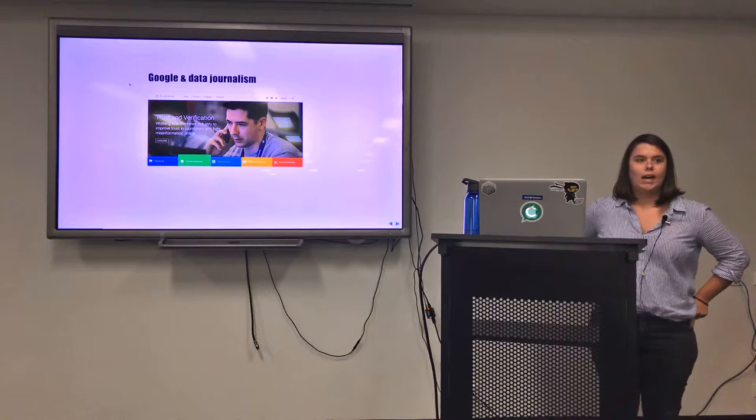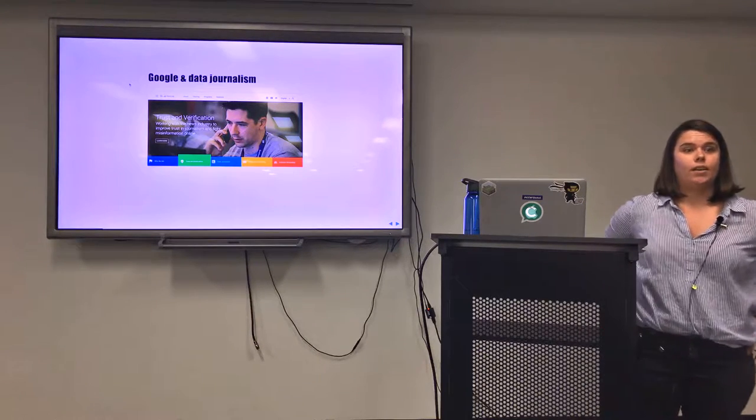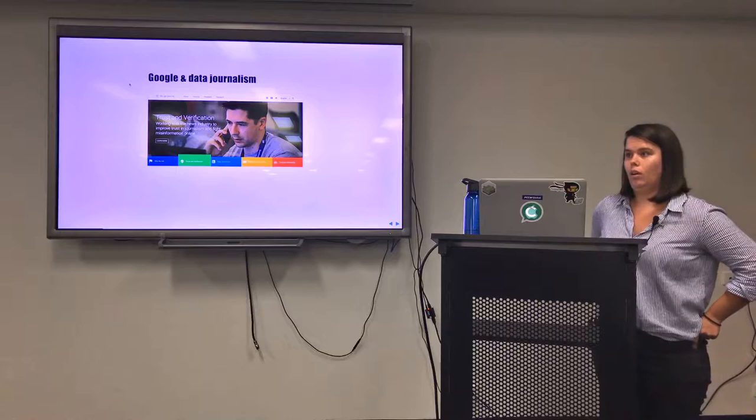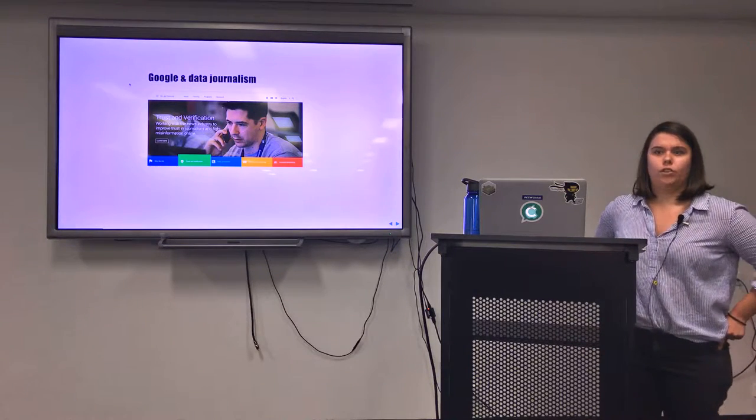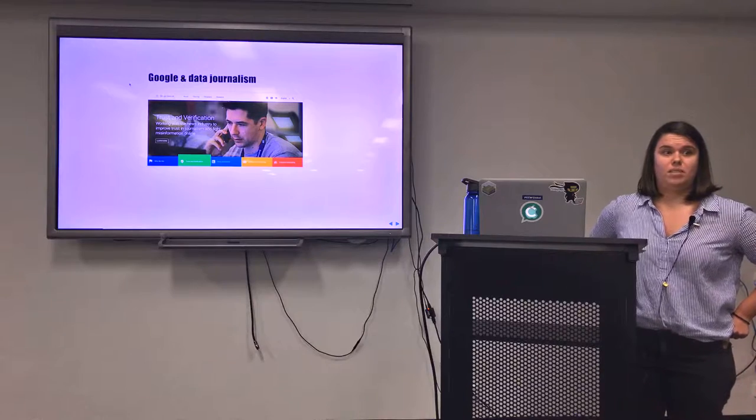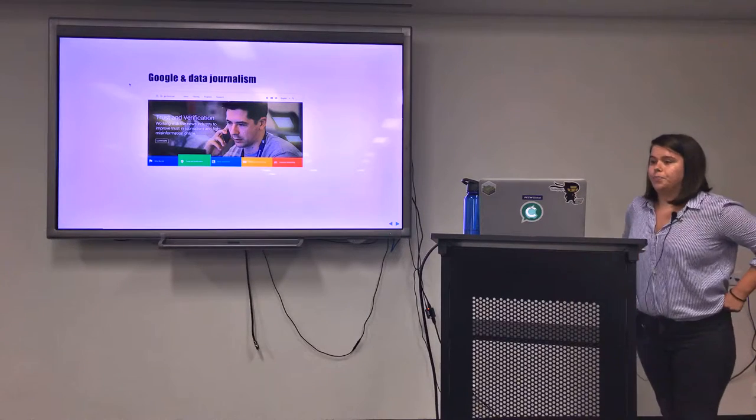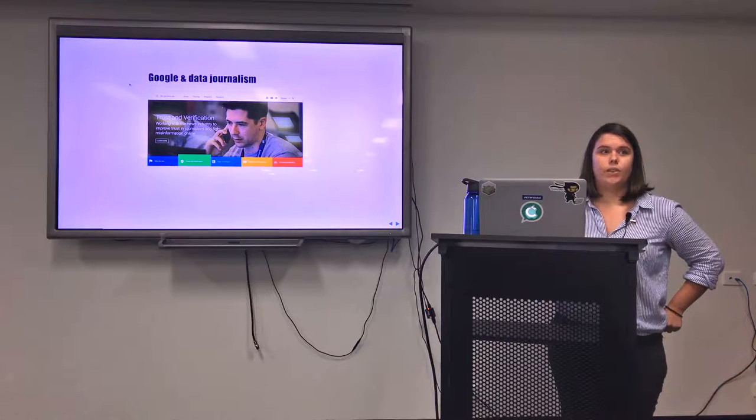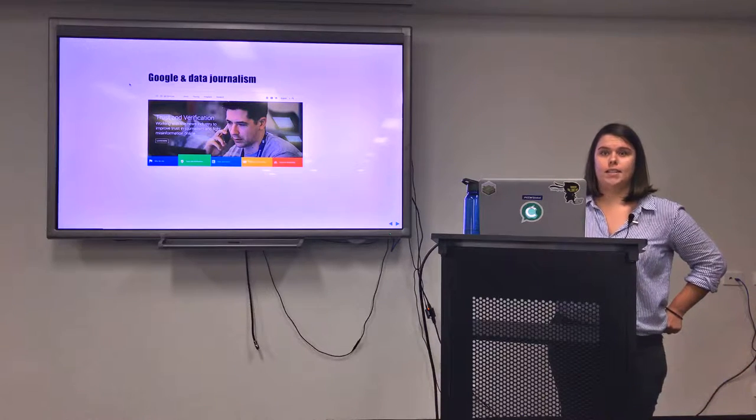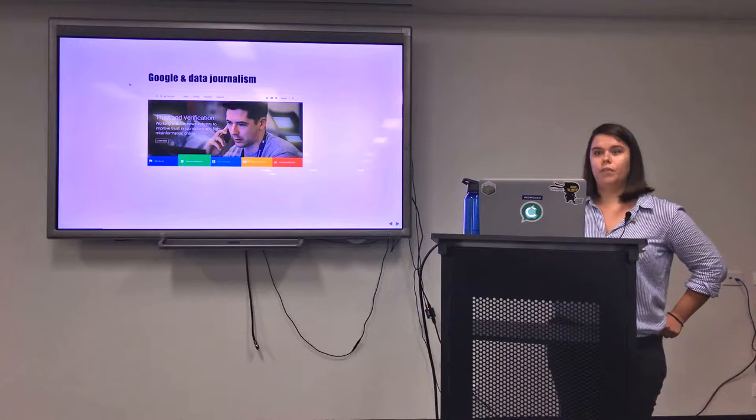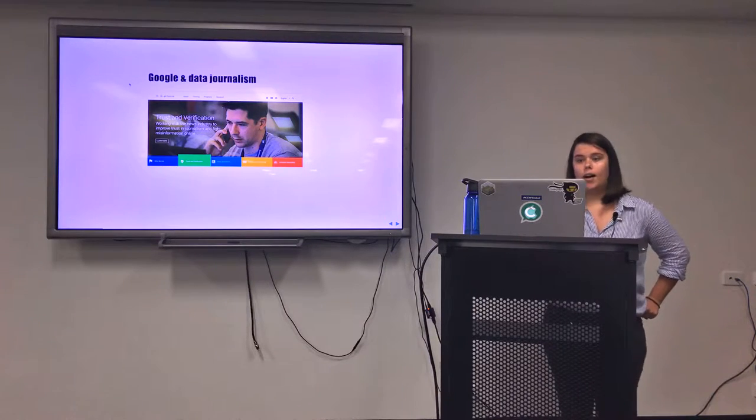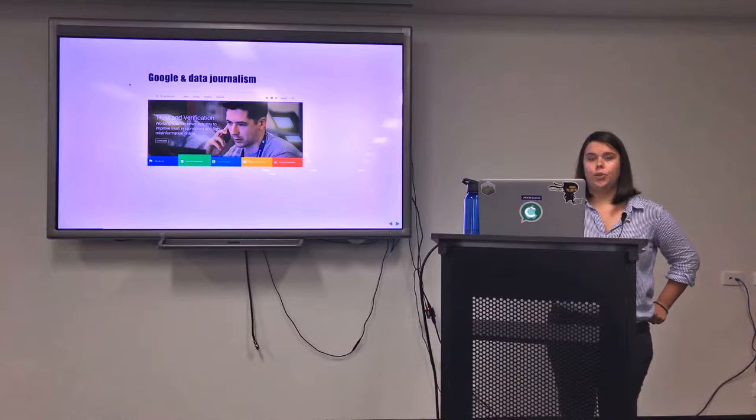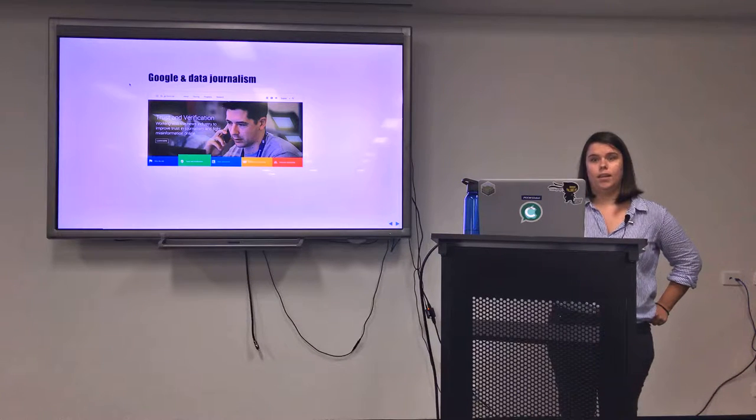Google has an interest in data journalism and using technology in a variety of ways throughout various media spaces. That has been pretty consistent throughout their history, but in recent months it's really become very important for Google to work with journalists and to strengthen their ties within media.